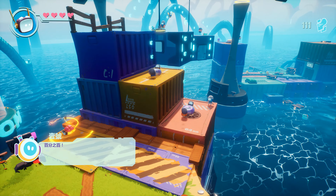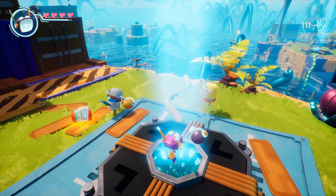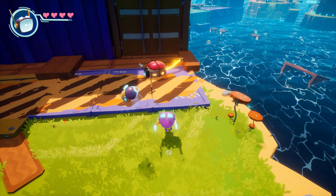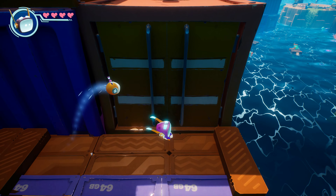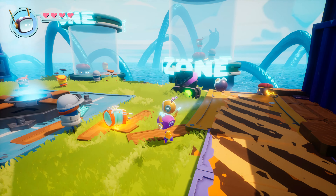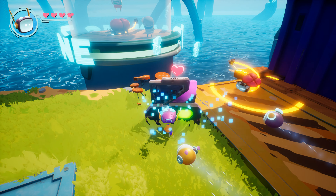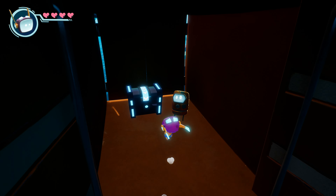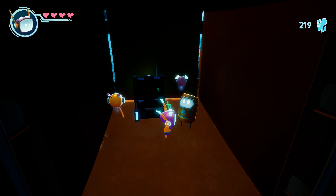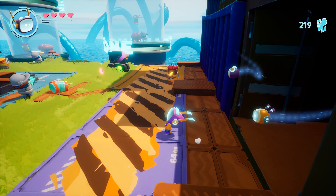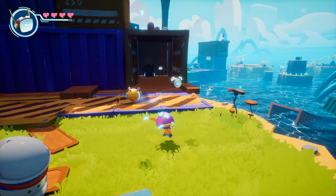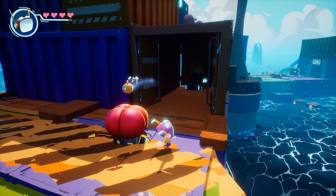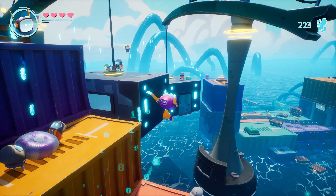Red equals danger. All right — yeah, that's enough. One hundred percent!